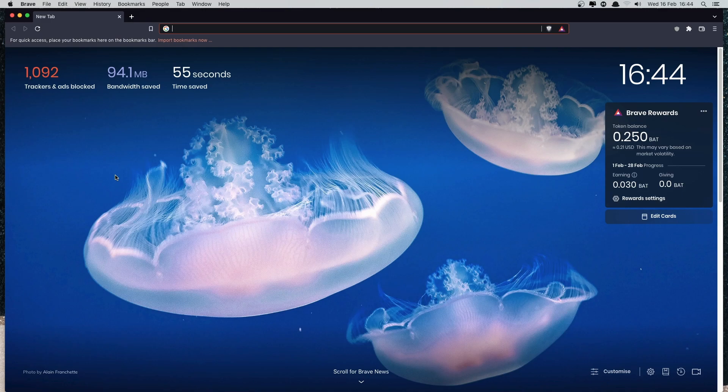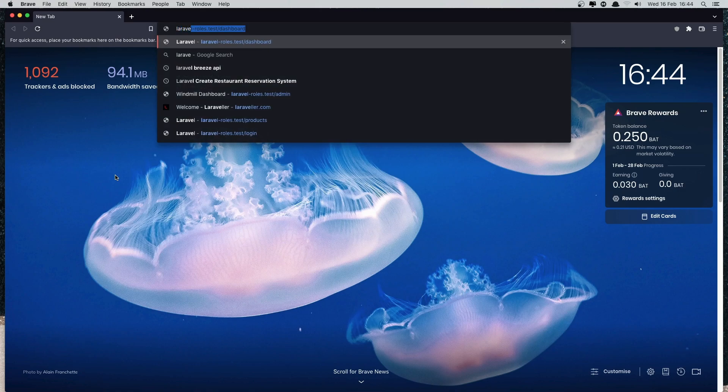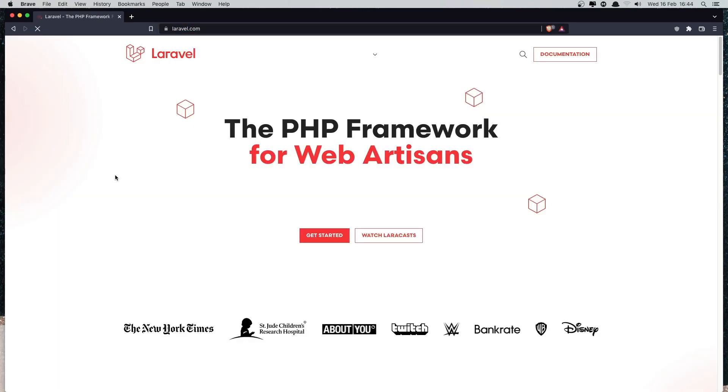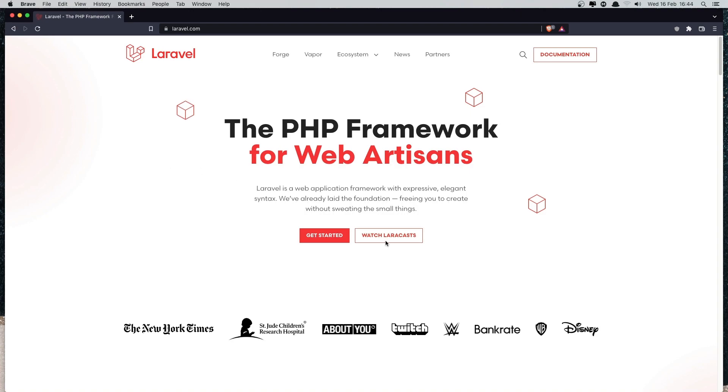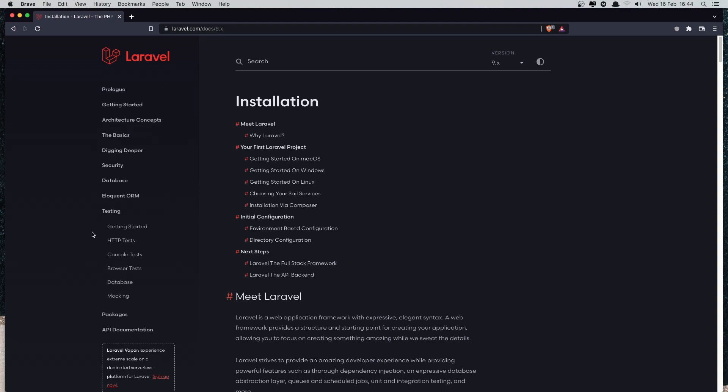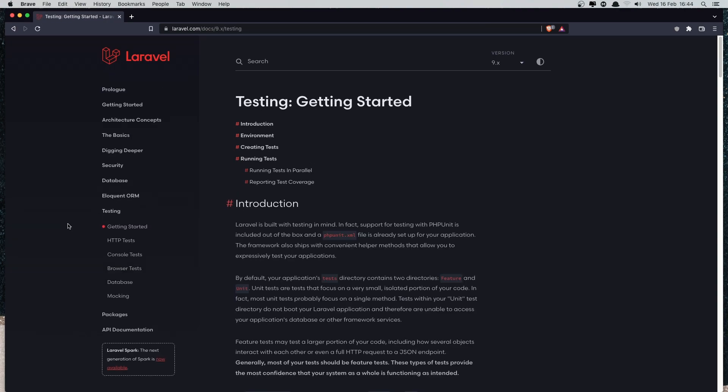And if I open laravel.com, so inside here, then go to the documentation. In the menu we have testing. Okay, so getting started.